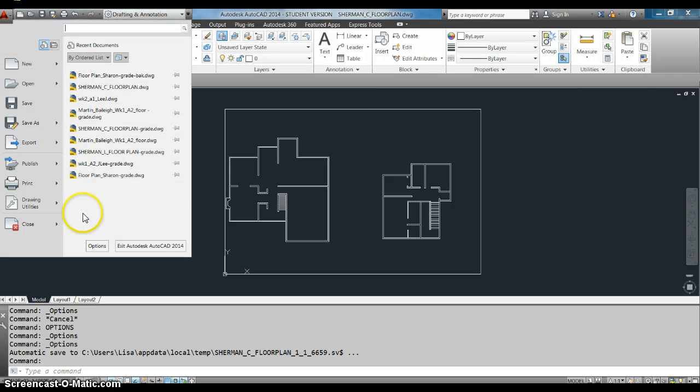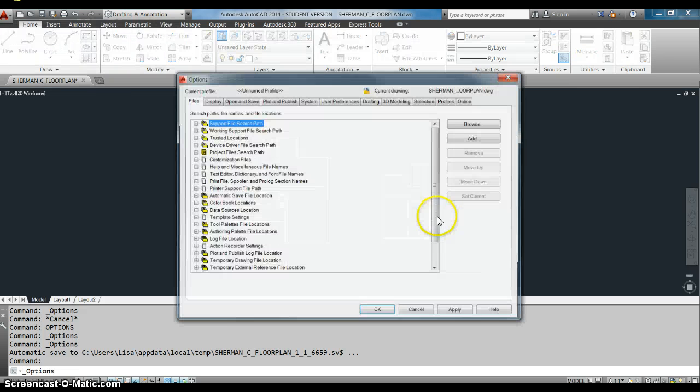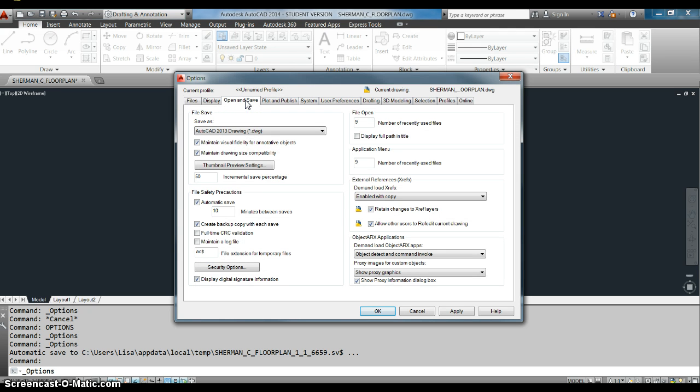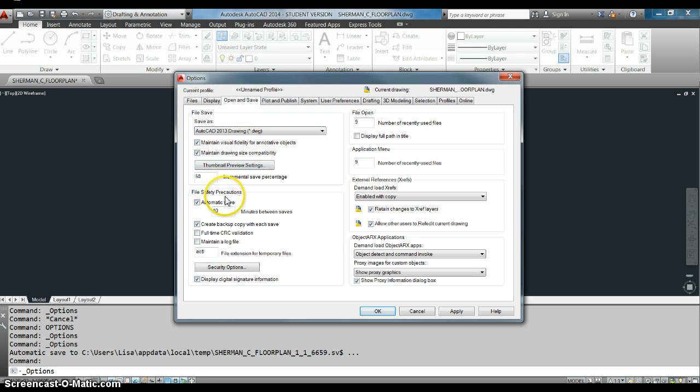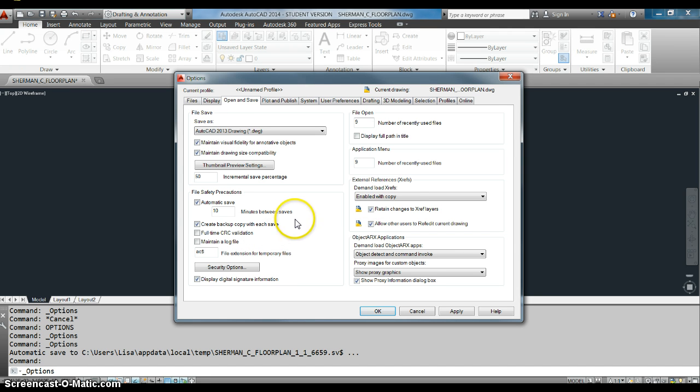We're going to go over here and look at the autosave functions under the options. You can just type options if you want to make it easier. Under the open and save tab, you'll see here it says automatic save, 10 minutes between saves.